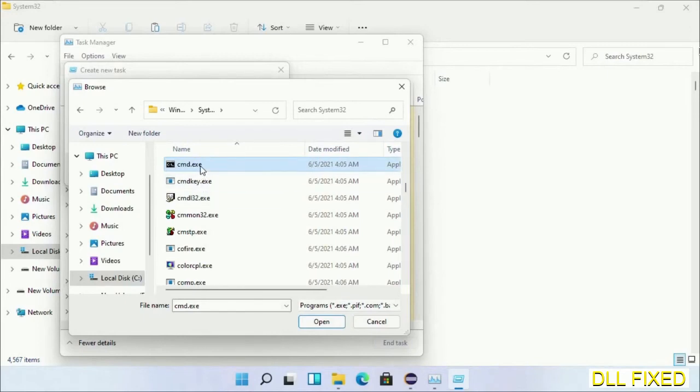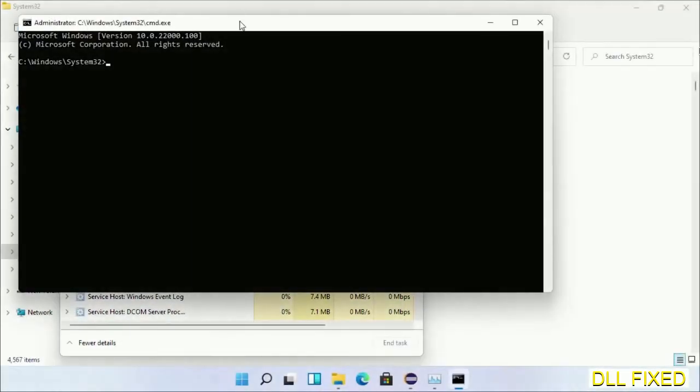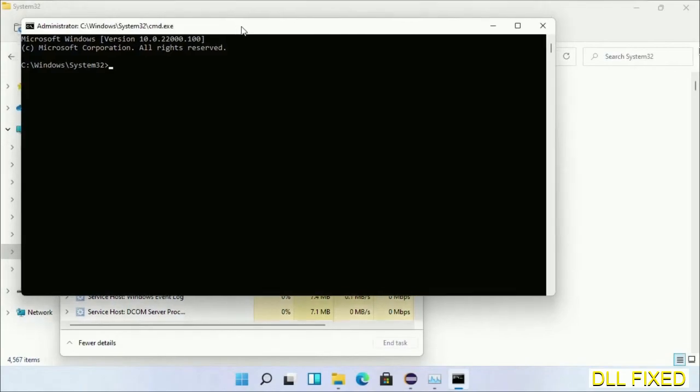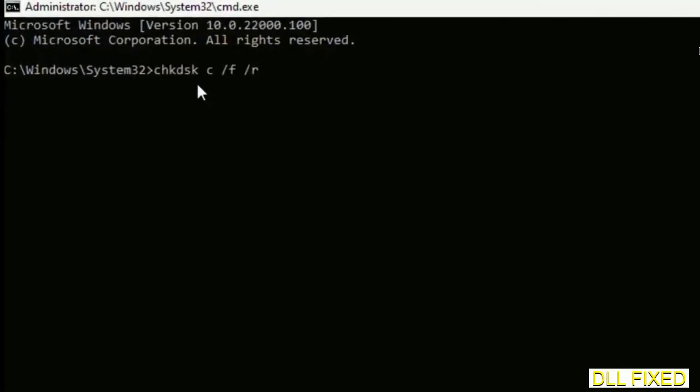Select cmd.exe and click OK. Select this checkbox and click OK. Now this will open in administrator mode. Maximize the screen.